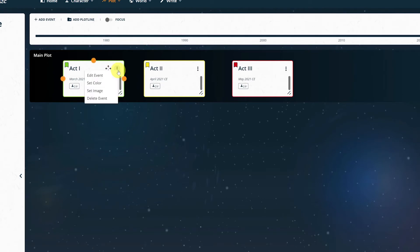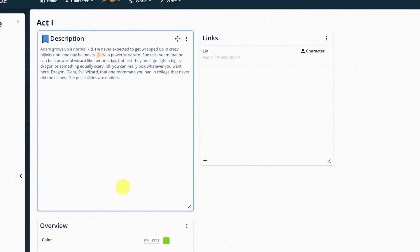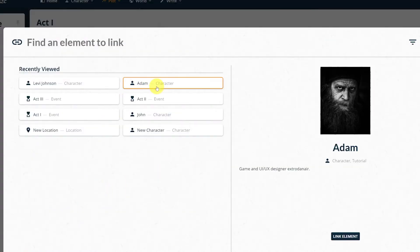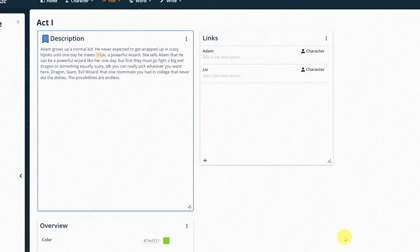We can do this in a link panel. Let's open this first event, add a new link, and select our character. Now our character is linked to this event.